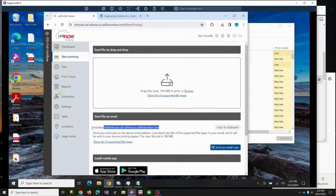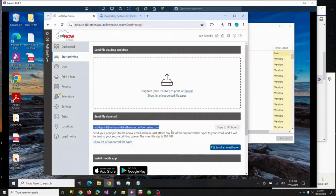As you can see, we are assigned a unique URL. So you could email documents to this specific URL, and that would get them into your secured print queue.